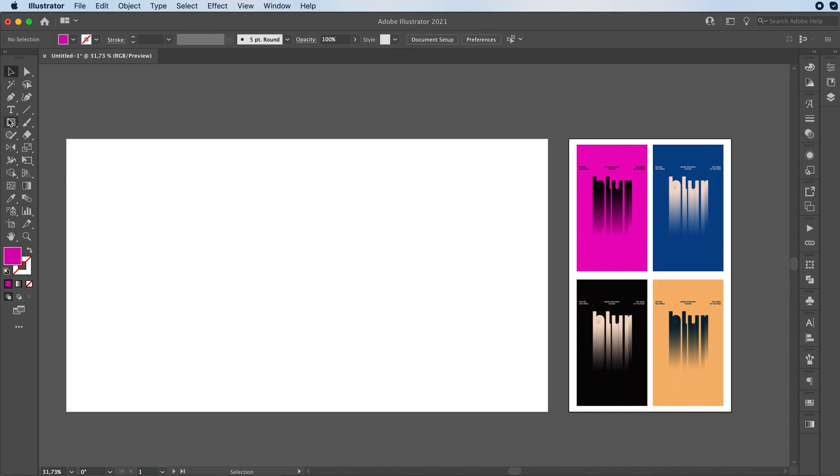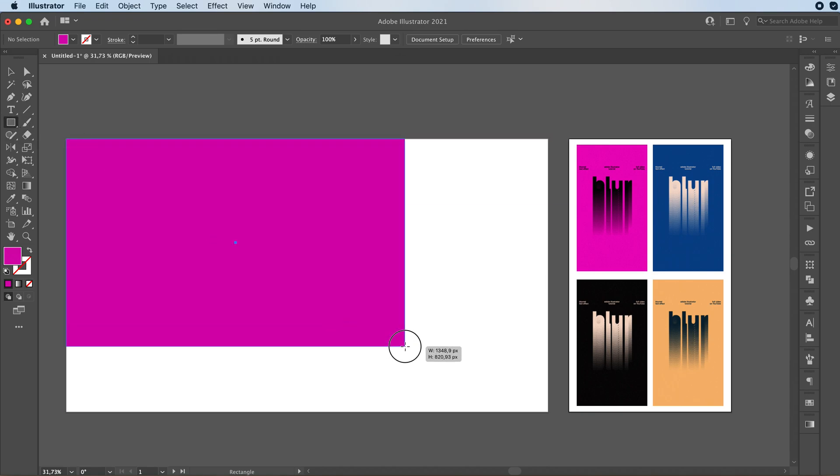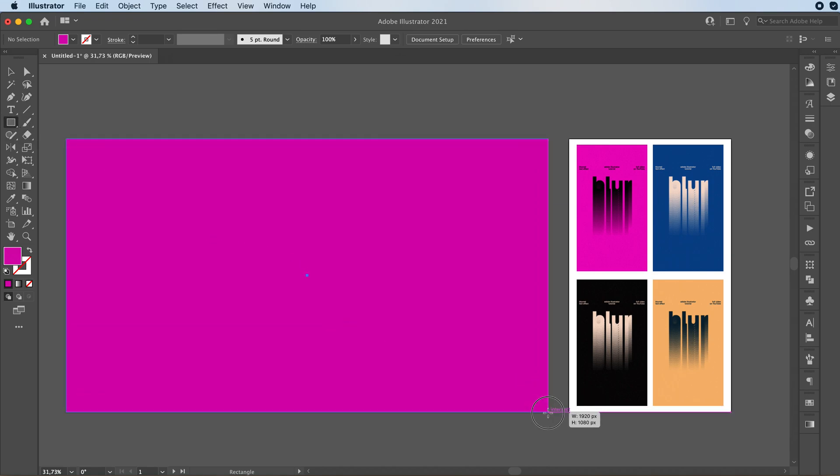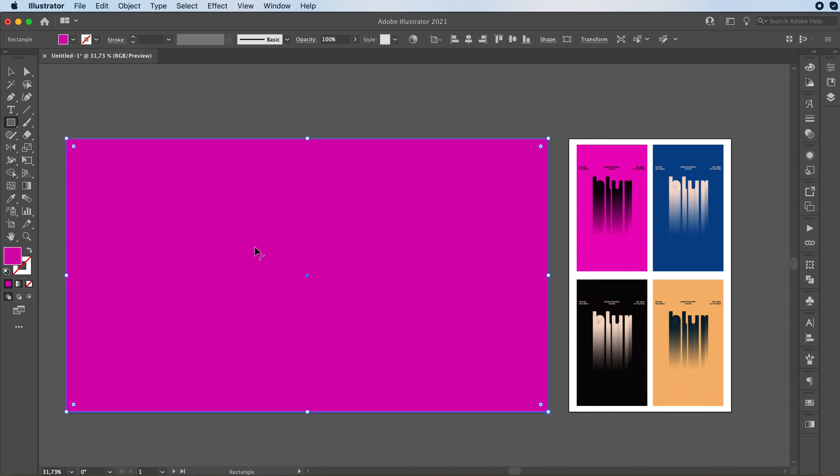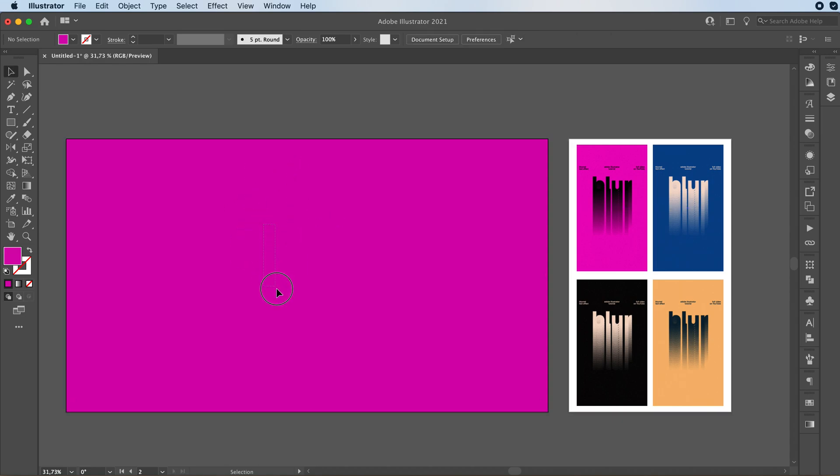We're going to start off by grabbing our rectangle tool and making our background. We're going to start off with this pink version, then all you just have to do is change the colors you're using, but nothing actually changes between these versions. Command two to lock your background in place this way you can't move it around and it's not going to be bothering you.